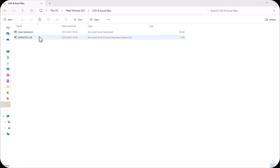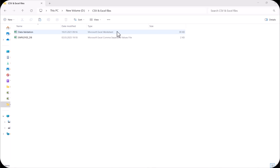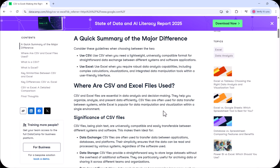Here in this folder, I have kept two files. One is the CSV file — CSV stands for comma separated value file. So here we are having the Microsoft Excel comma separated values file, and the other one is the normal Microsoft Excel worksheet. Now we'll start with a brief introduction about what CSV is, where we can use it, and how it is different from Microsoft Excel. I have one article here taken from the Datacamp platform, and I will put the link in the description.